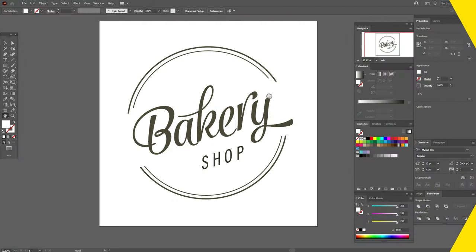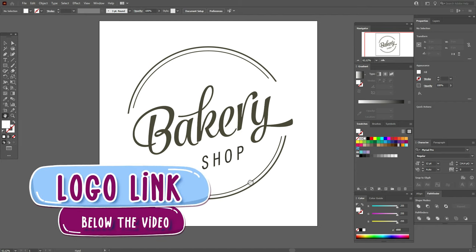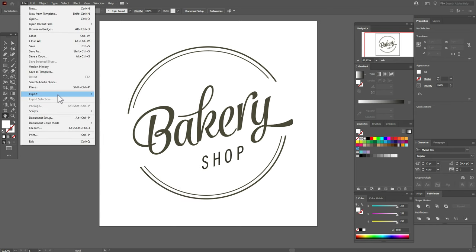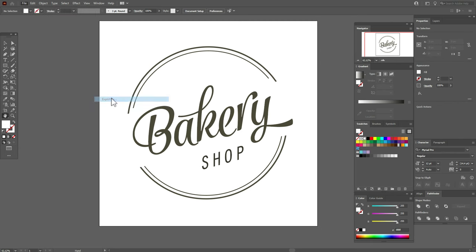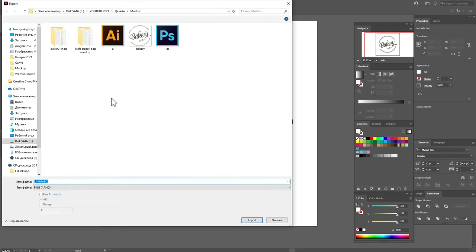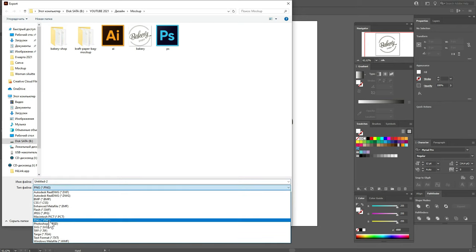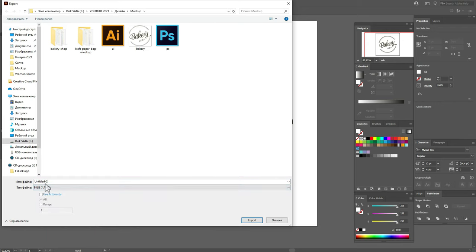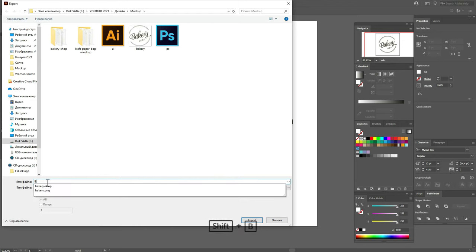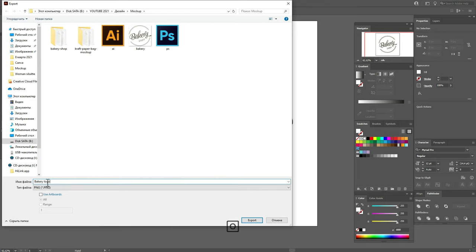Here is our logo. For the mockup it's best to save the file in PNG format. Then the background behind your design will be transparent. So, go to File, Export, Export As, and select PNG format. Here it is. Okay, select it. And now let's name our file Bakery Logo. Export.